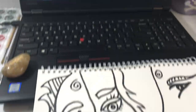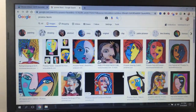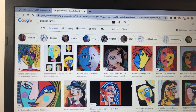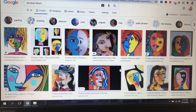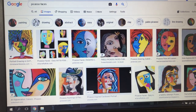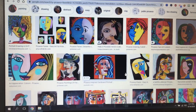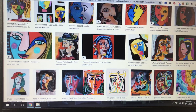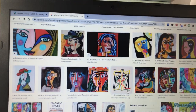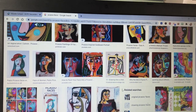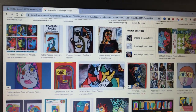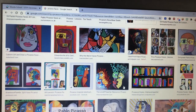The easiest way to start is with Google. On your Chromebooks, if you type in 'Picasso faces' and go to images, you will see lots of different, really interesting examples. Some of these are by Picasso himself, some are by other people — students, other artists — so you can really browse and see a lot of cool stuff.